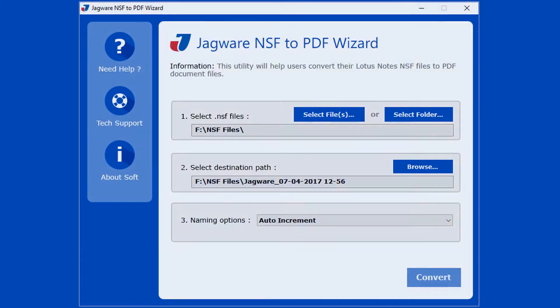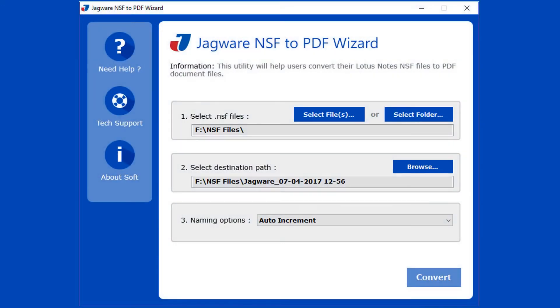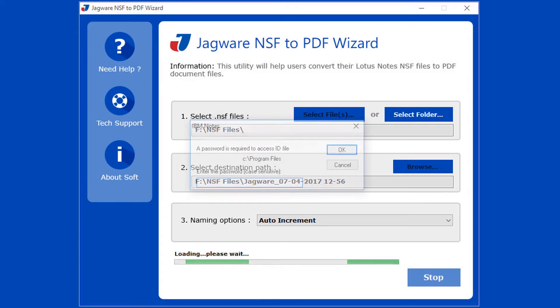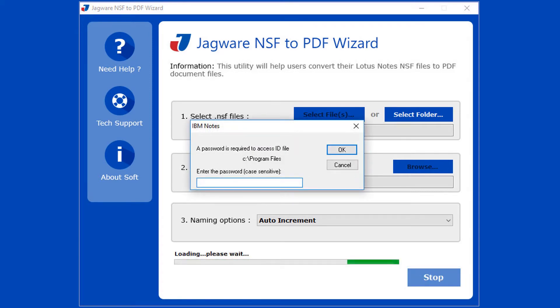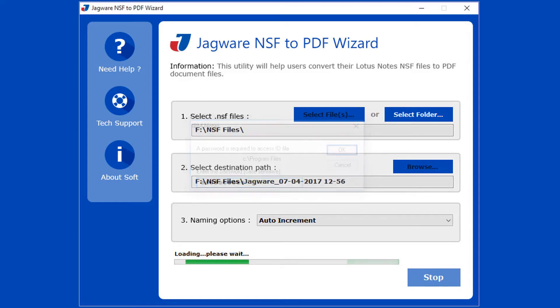Now step 4: Now go for conversion. Click on convert button to start conversion. Here you need to provide the password of Lotus Notes installed in your system, then click on OK to continue conversion process.